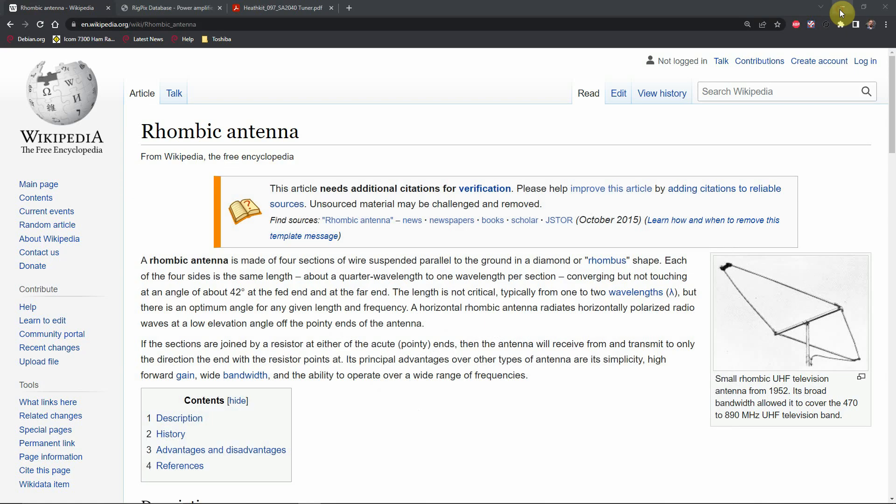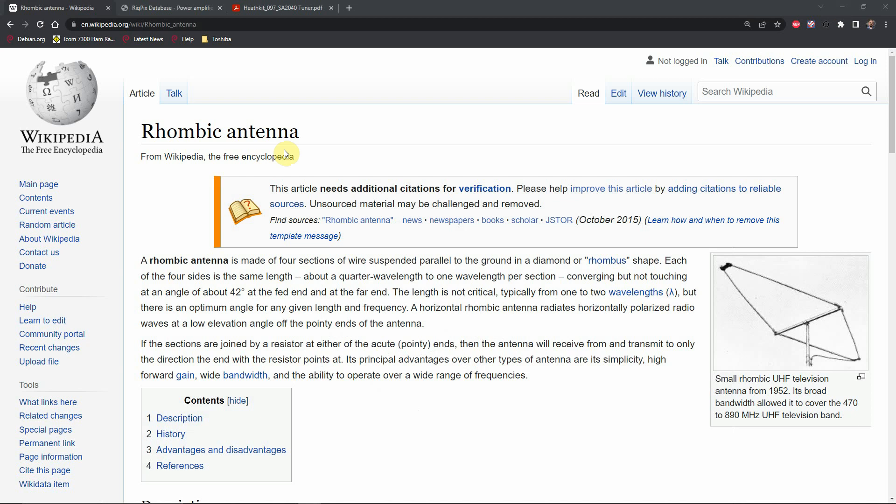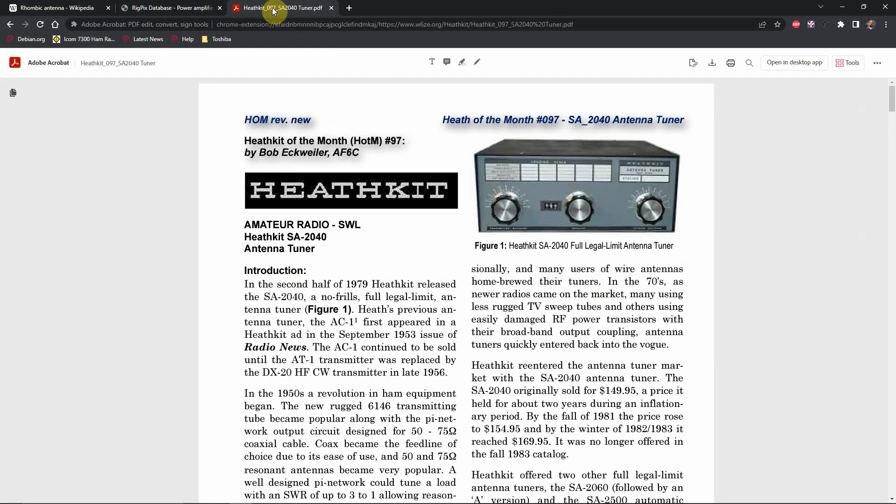And I've fed one of those with my ICOM 7300, a SB200 from Heathkit, and an SA2040 tuner, which has balanced output on it.